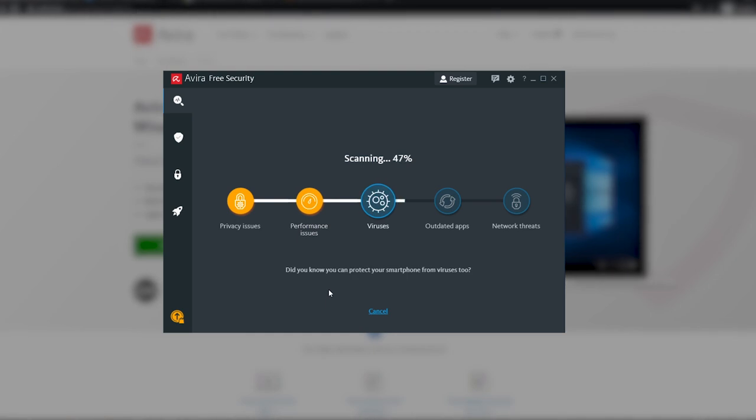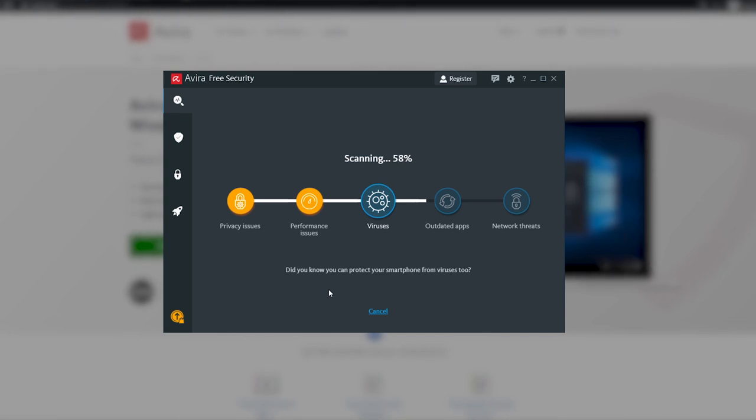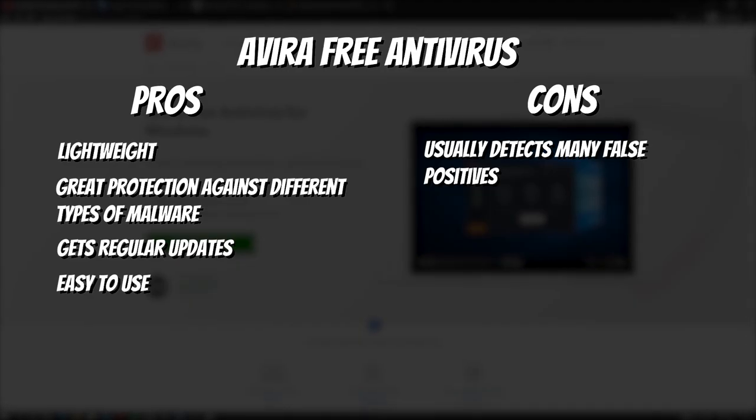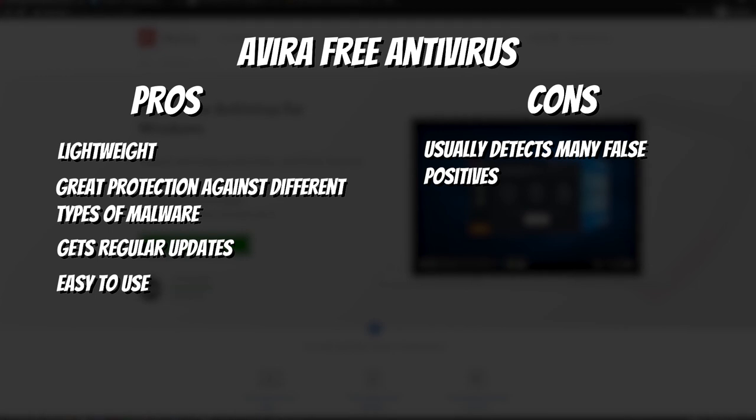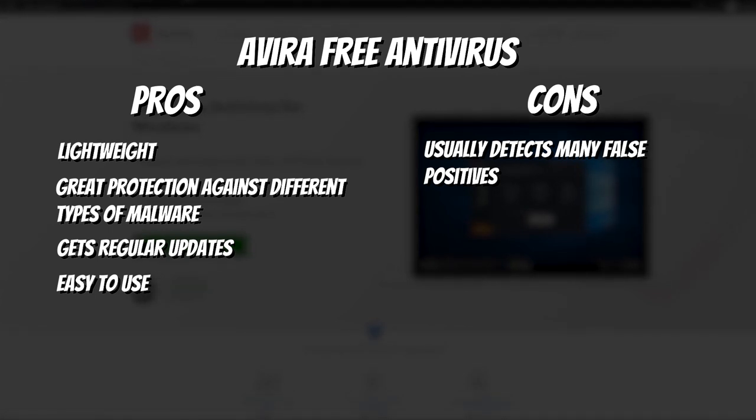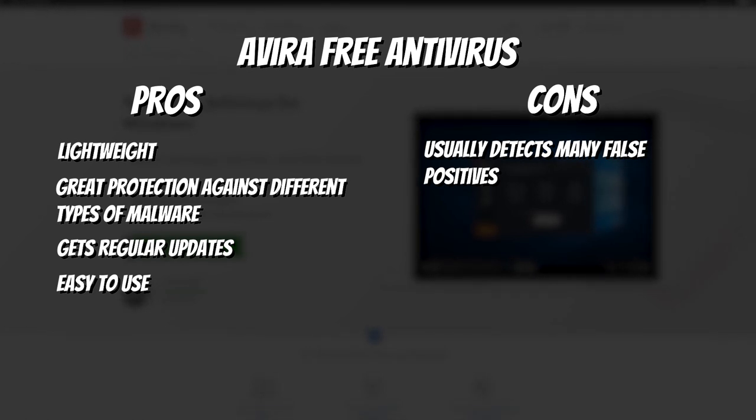The best thing about Avira Free Antivirus is that it is proven to be effective by many third-party lab tests, which means you can be sure it will offer great protection against viruses. Here are the pros and cons of Avira Free Antivirus. Pros: Lightweight, great protection against different types of malware, gets regular updates, easy to use. Cons: Usually detects many false positives.